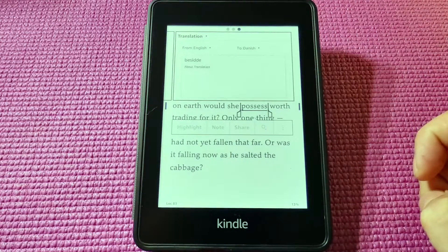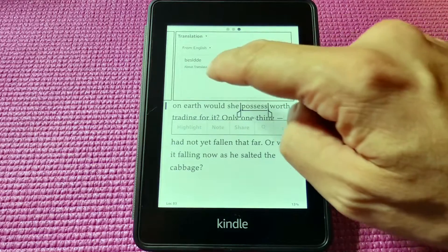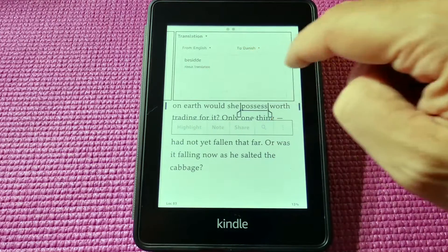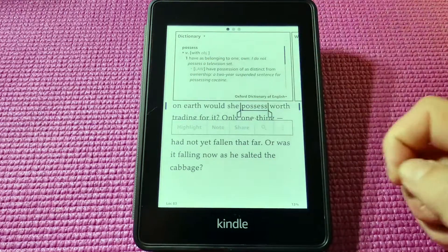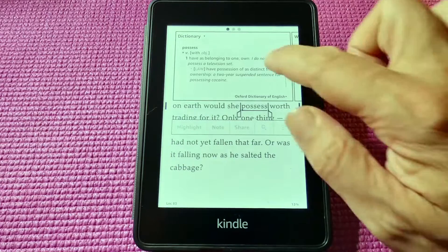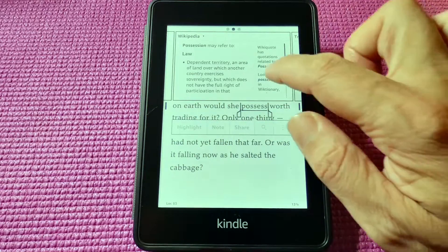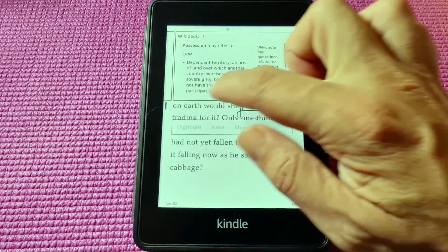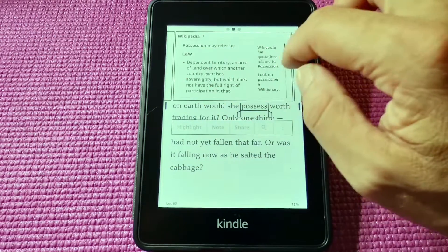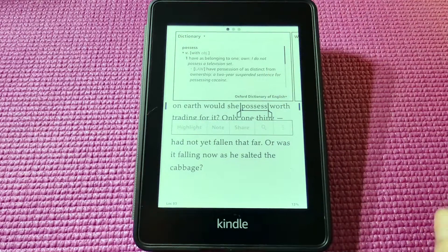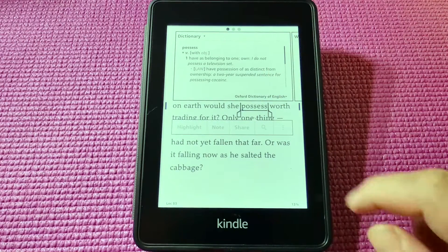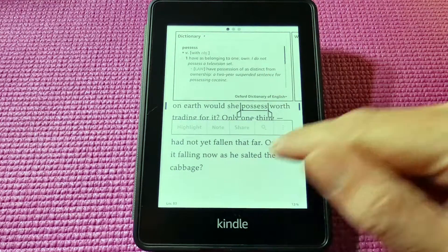You can also translate the word to other languages — let's do Danish. Note that for Wikipedia and translations to work you need to be connected to Wi-Fi, but the dictionaries are usually downloaded on your Kindle so you won't need to worry about that.